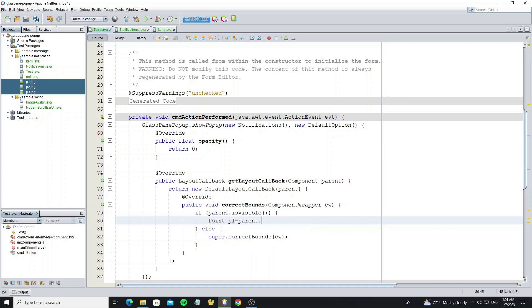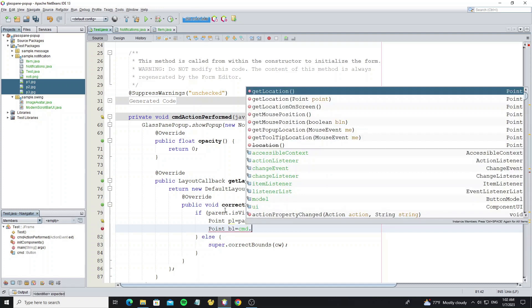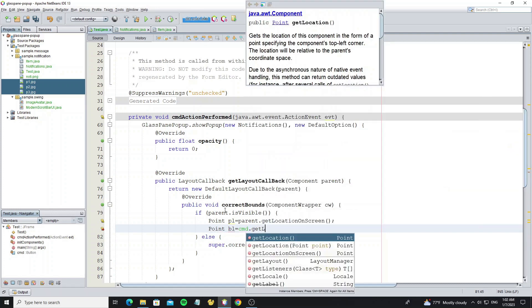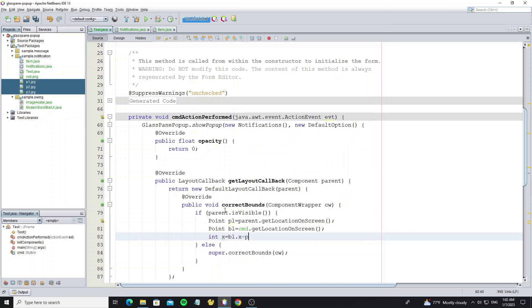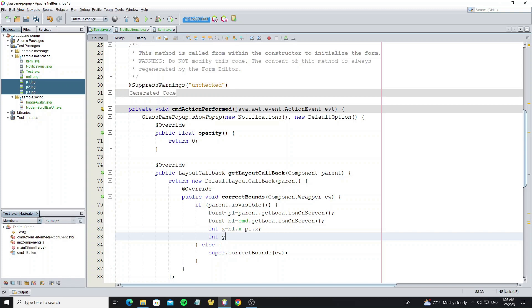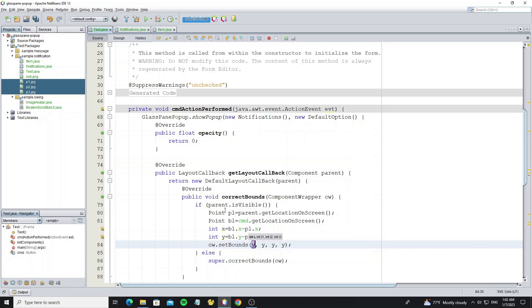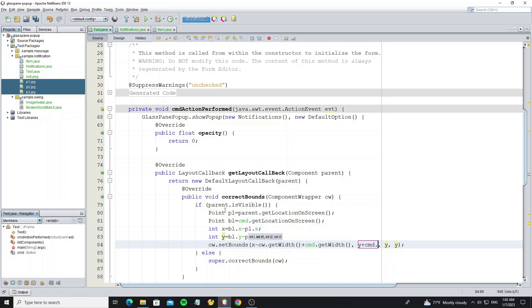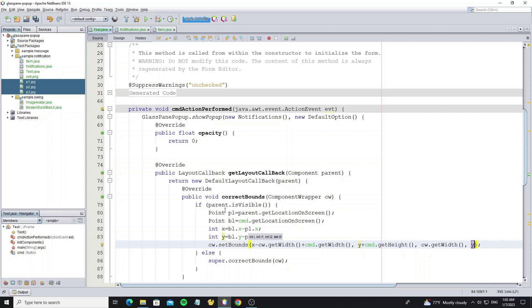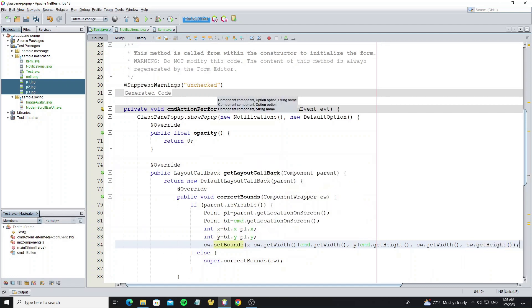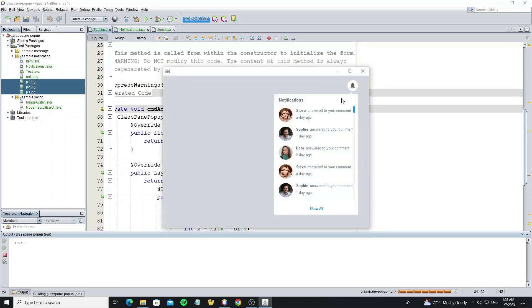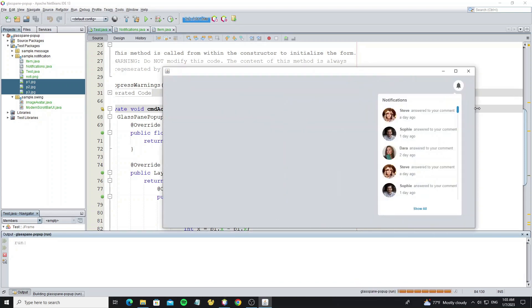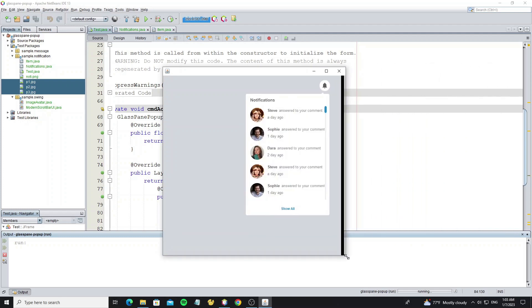And then calculate it to find the location that we will set to the notification panel. And for width and height we keep the default values.